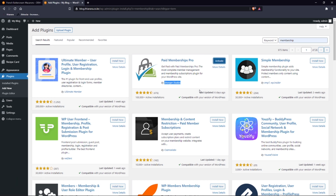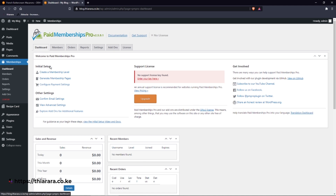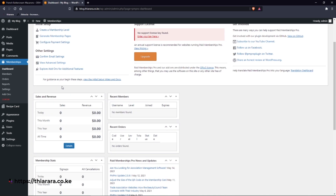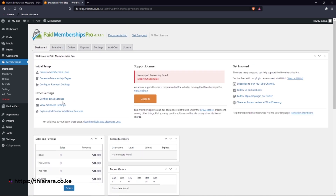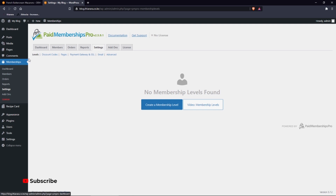After successful installation, we activate the plugin. Here we are — this is the plugin dashboard. You can see we have the dashboard and many initial setup options. You can just click through, but don't worry about that. Scroll down, skip all of the initial setup, and go to 'Settings'.